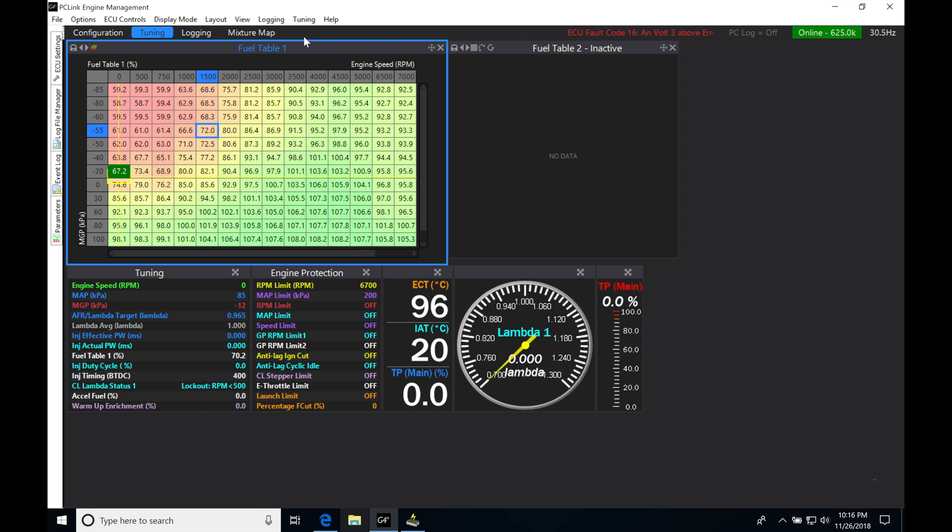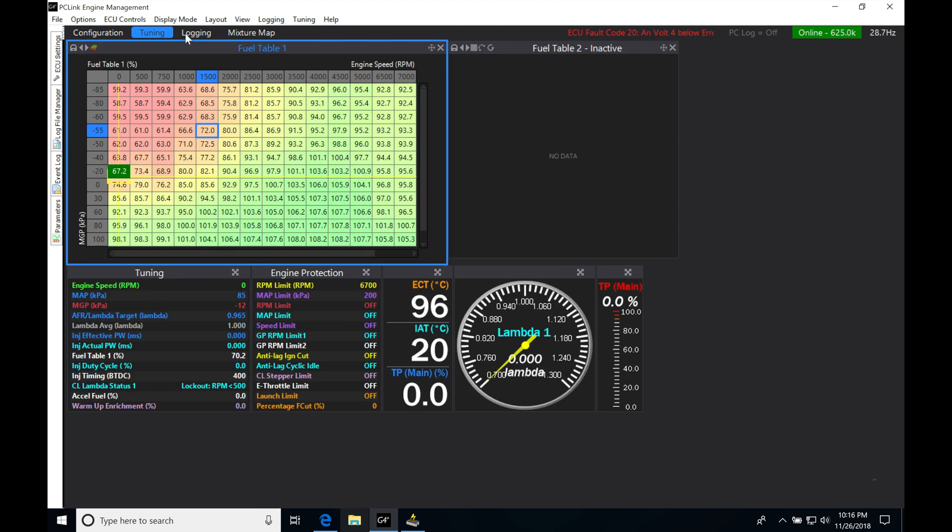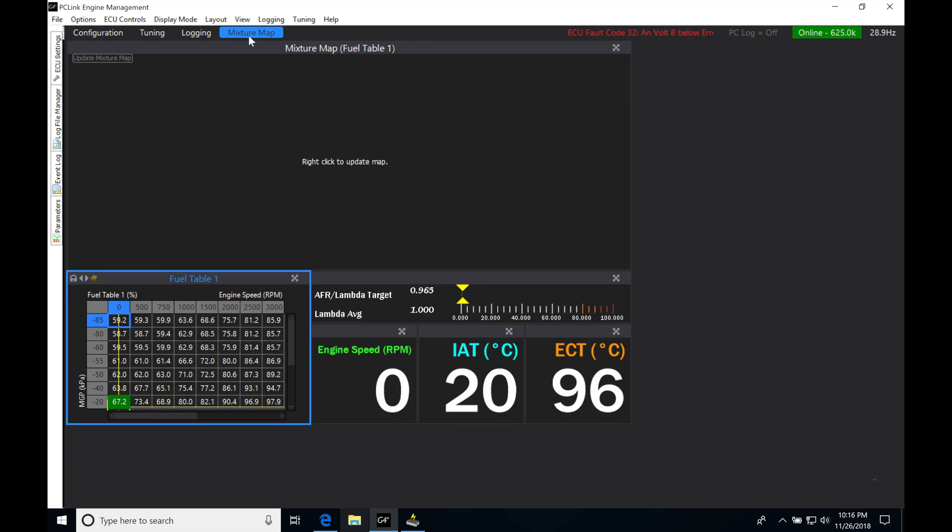So the calibration process is going to be usable on a plug-in box and on these universal applications. So in order to do this most efficiently, we're going to have to create a new page. We can see we have our configuration, tuning, logging, and mixture map.